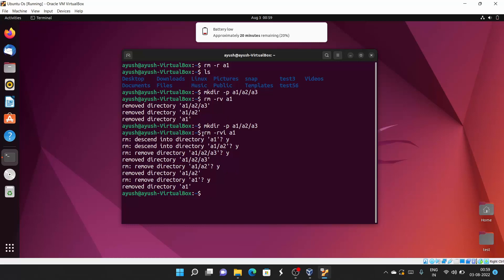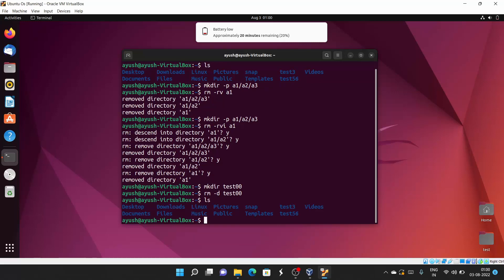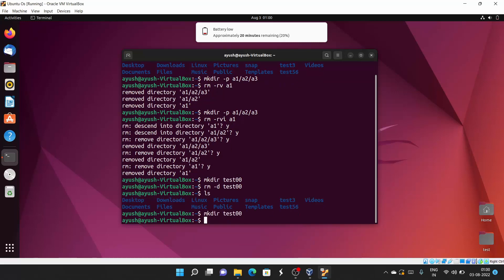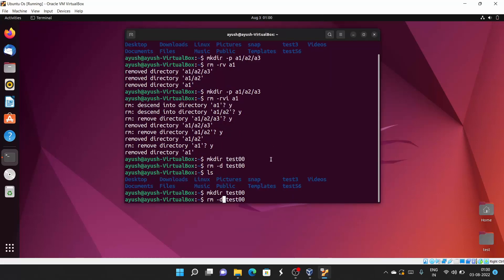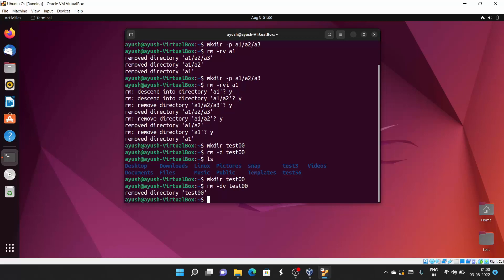So we can use rm with -v, -i, -r and these options together. If you want to delete an empty directory, you can use the -r option, but there is also the -d flag which specifically deletes empty directories. Running rm -d test00 deletes it. With -v added: 'remove directory test00' is shown. That's all for today — I hope you liked learning how to remove files and directories with the rm command, as this is a basic Linux command.